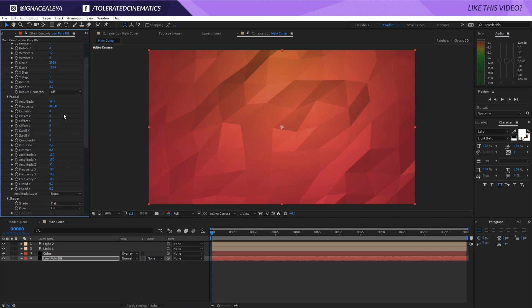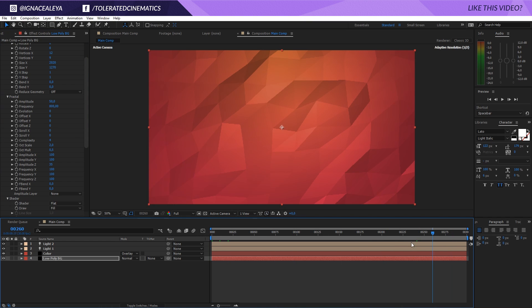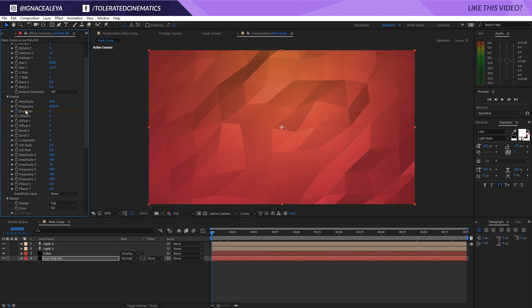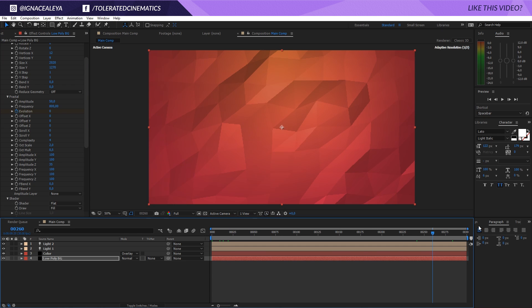And now of course you can also animate your background because currently it's just a flat background which you can use as a background for your desktop - it looks pretty cool. But you can animate the evolution right here, so if you go to the beginning of our timeline, click on the stopwatch for evolution, go to the end of your timeline and decide how much you want to animate it.